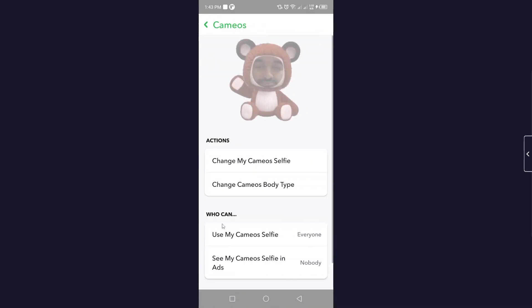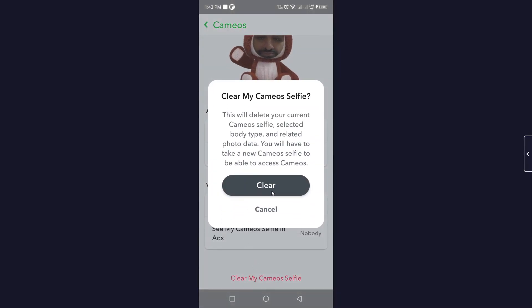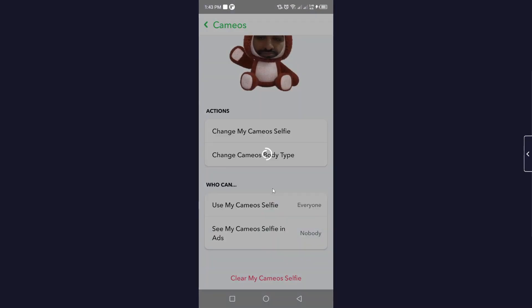Click on Cameos, then scroll down and click on 'Clear my cameo selfie.' Click on that, and then click on 'Clear.' Your selfie is now deleted.